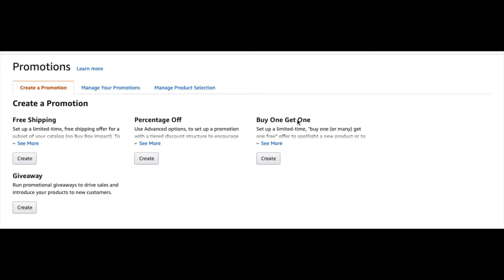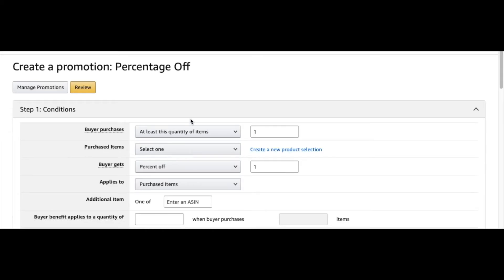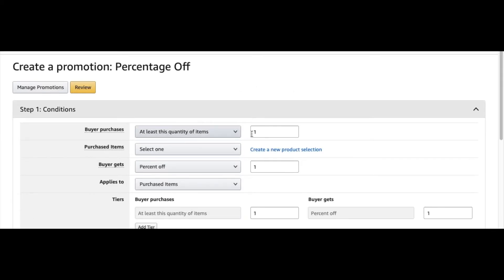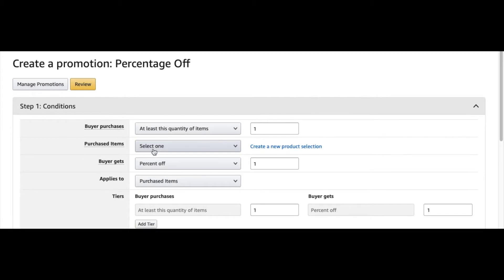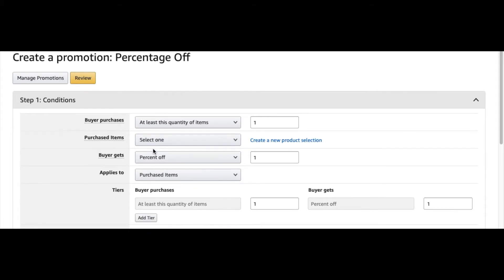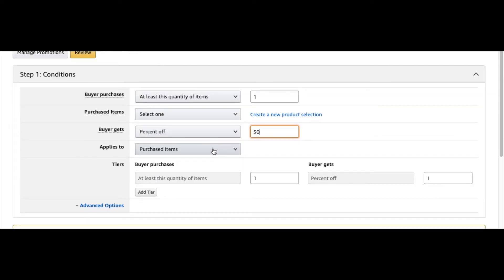Go back to Create a Promotion: Percentage Off, click Create. For this, they have to buy at least one of your products. Here you would select the group that you just made—promotion included all the ASINs that you put in there. How much the buyer gets off: say 50% off.